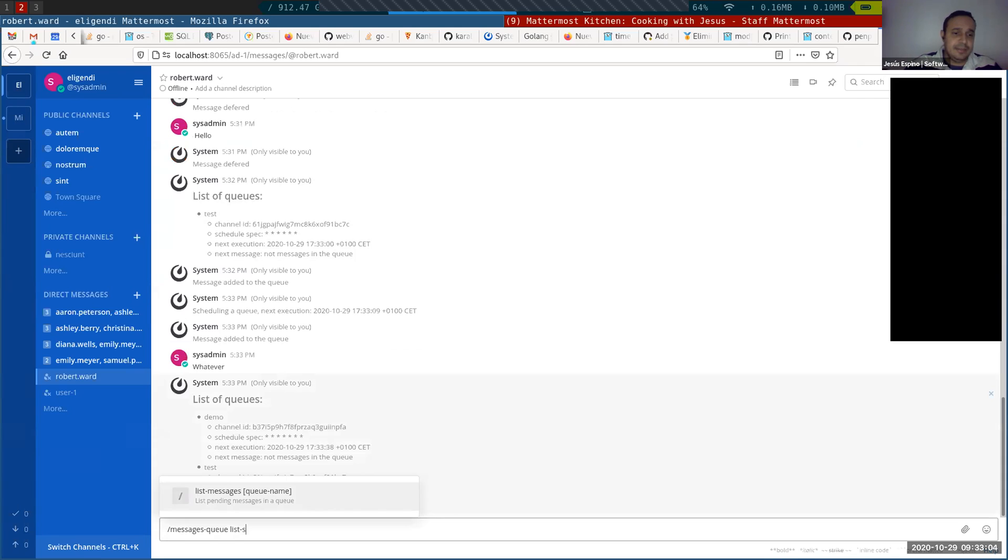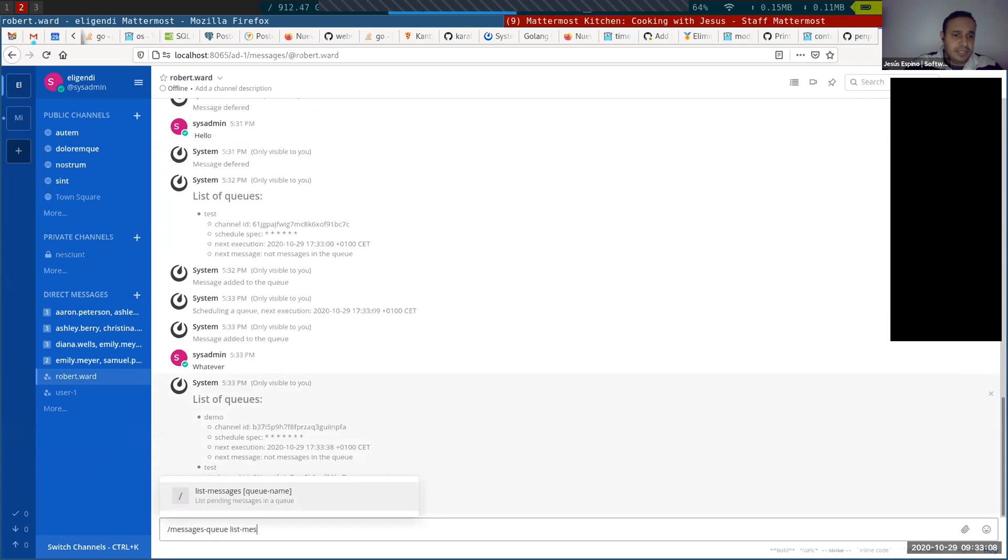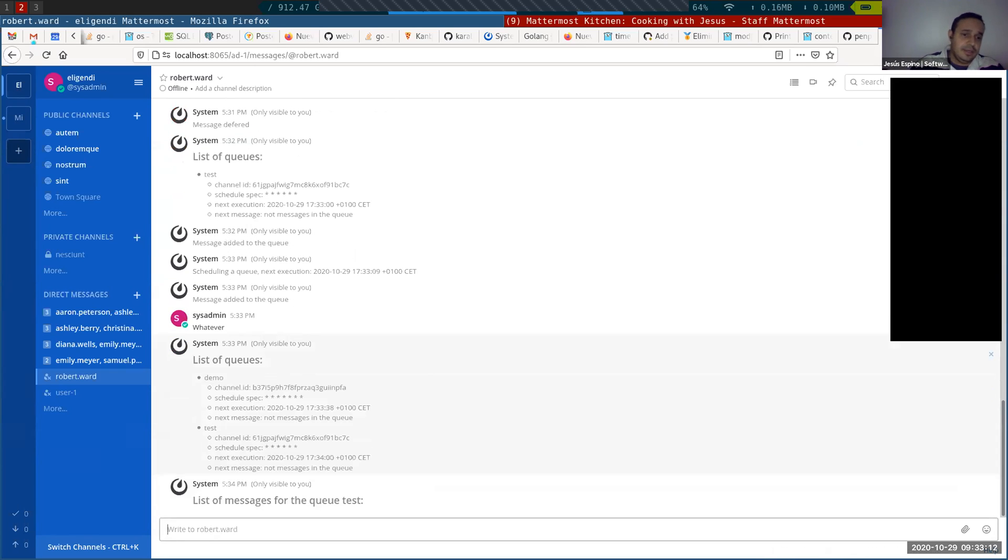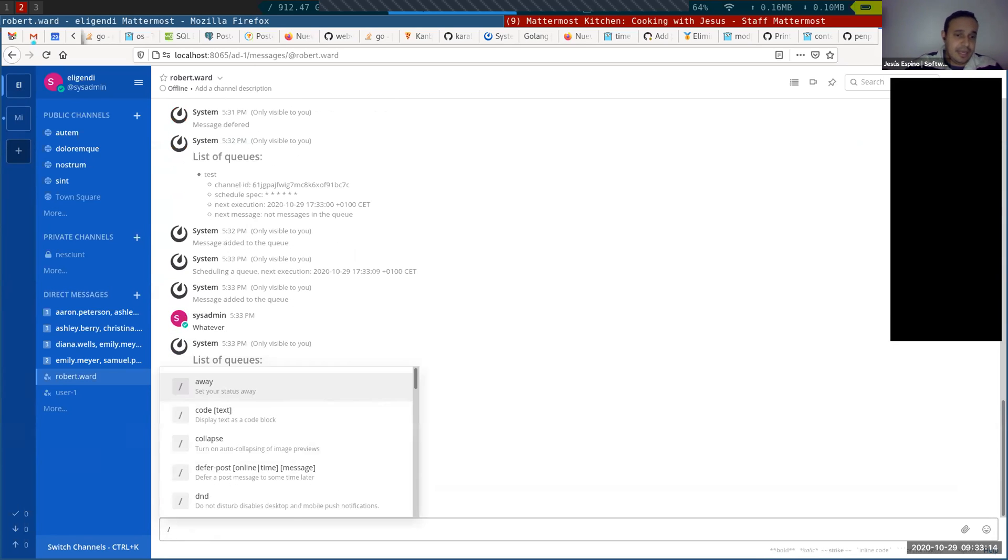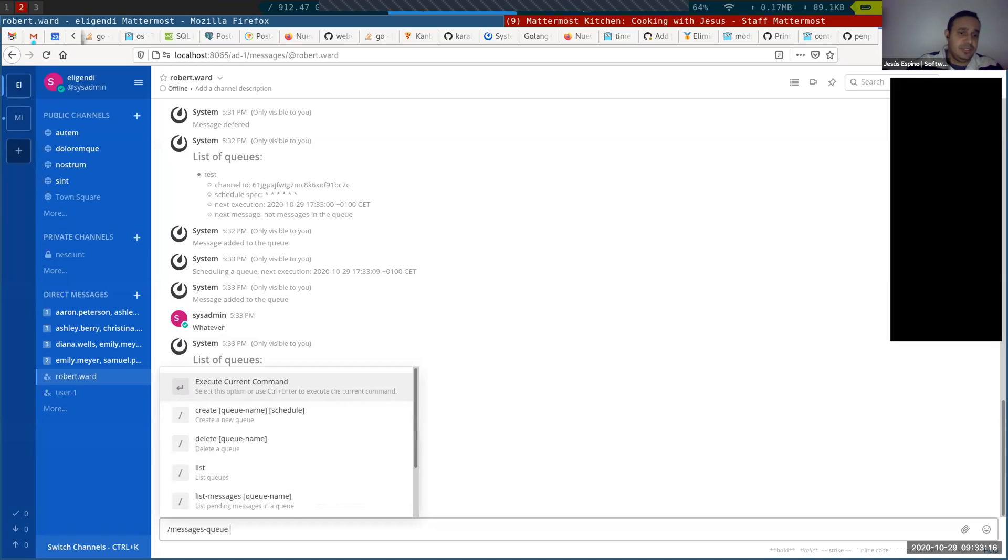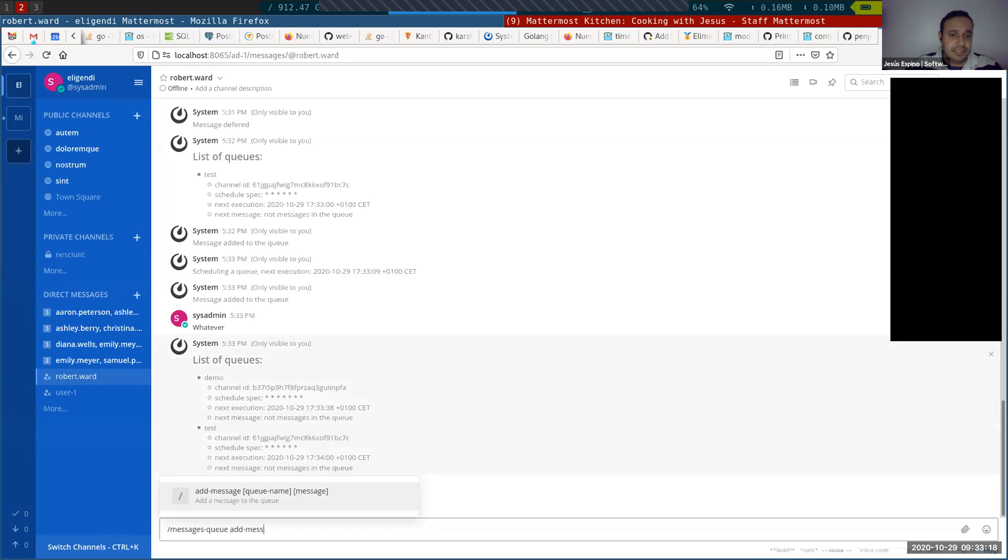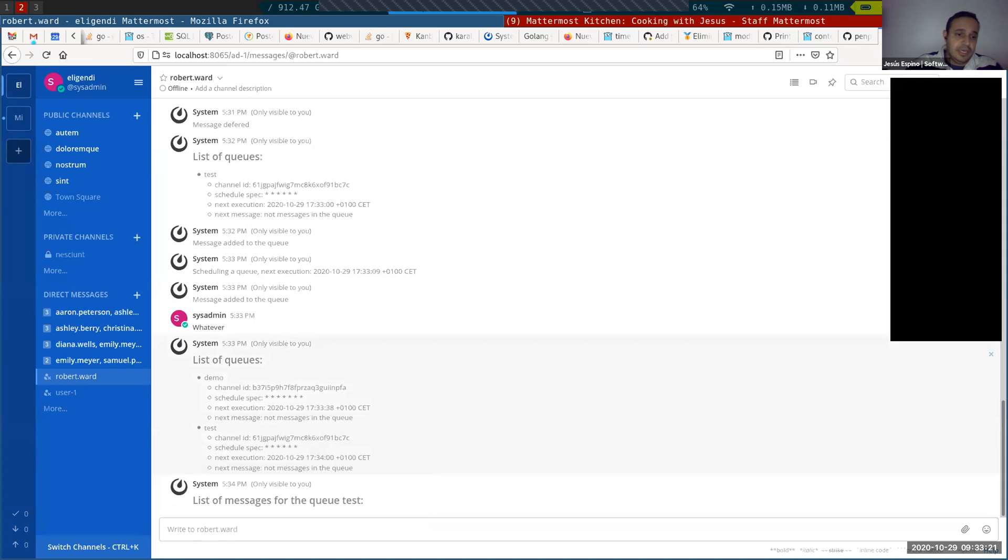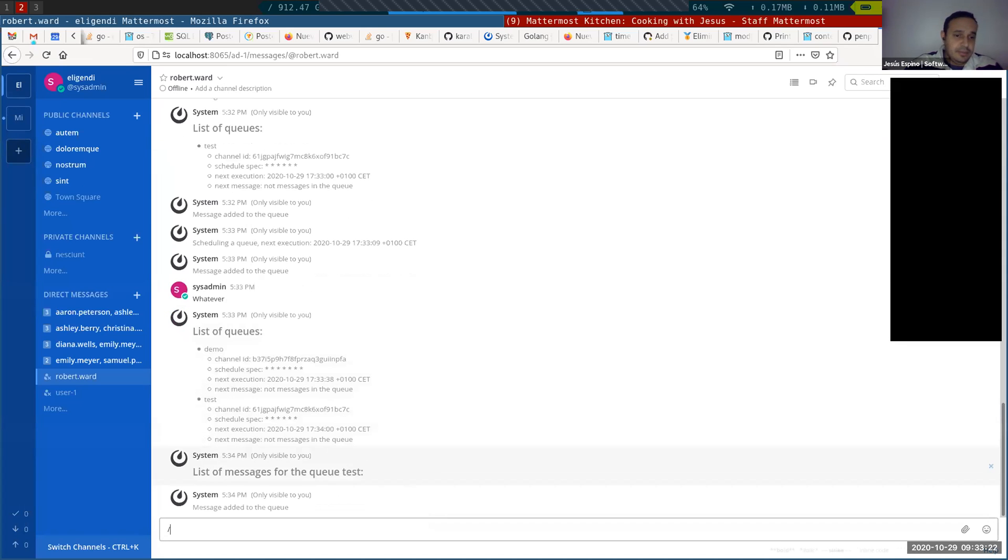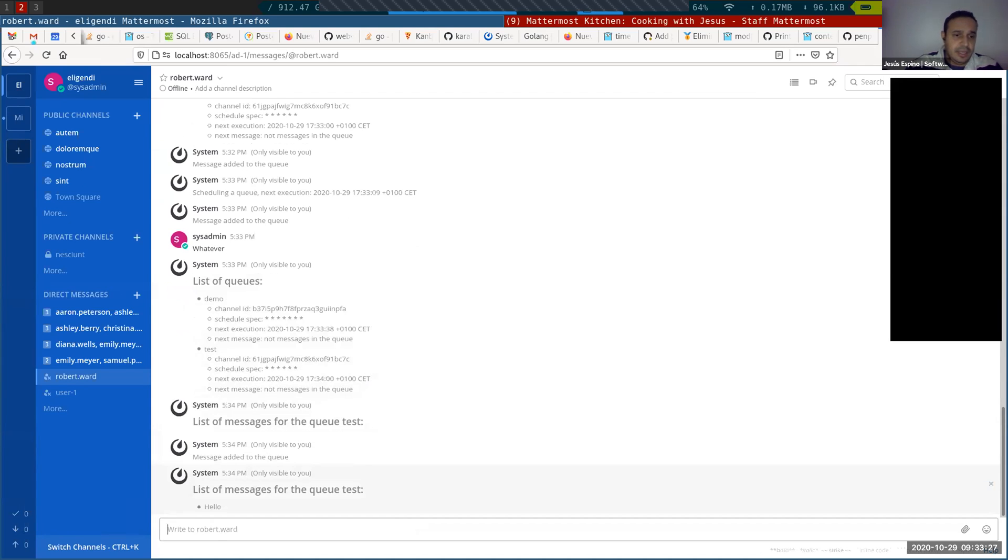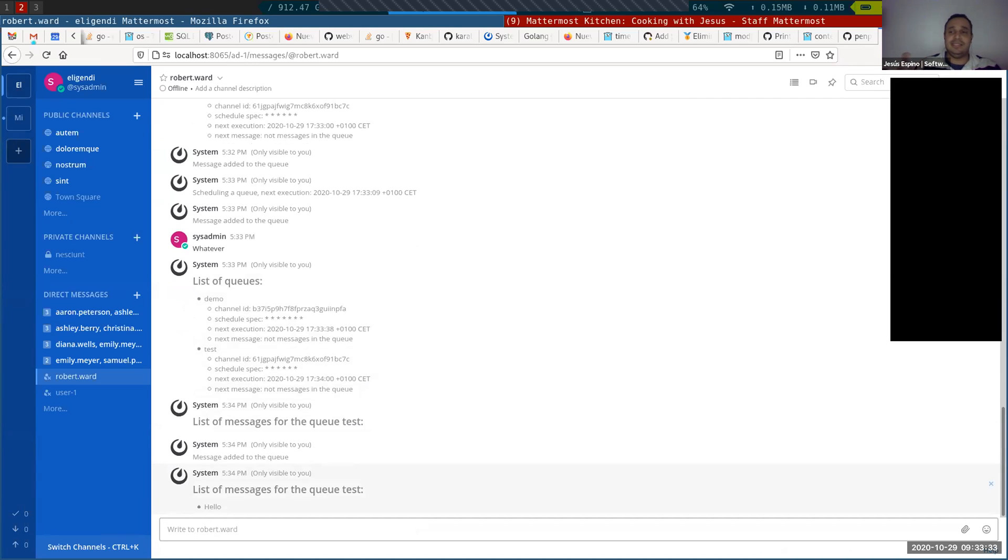I can list the messages in a queue. List messages in the test queue. There's no messages, but I can add a message to the test queue. Add message test. Hello. And message queue list messages test. And now I have that message. It's going to pick one. Every time that you add one to the queue, it's going to pick one.